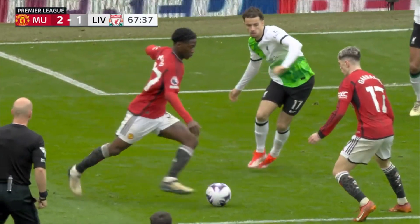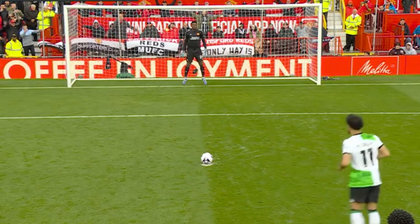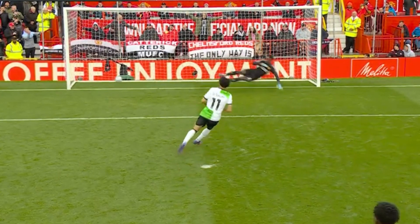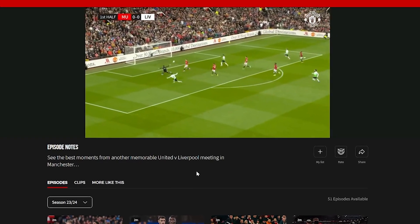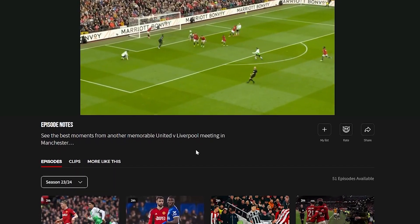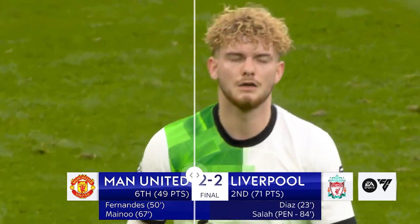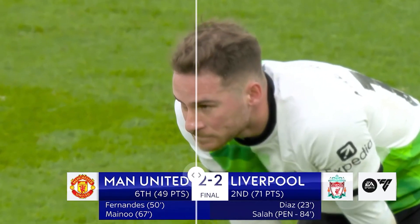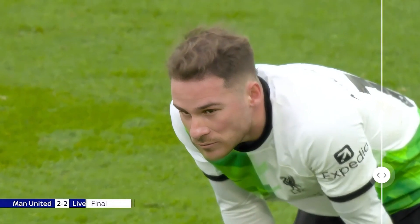Liverpool kept the drama alive with a last-minute penalty by Mohamed Salah, salvaging a 2-2 draw. I believe you have collected a lot of clips and want to make a collection. We all know the feeling. Perhaps you captured some highlights, but the blurry footage doesn't do the match justice.